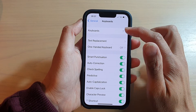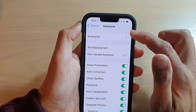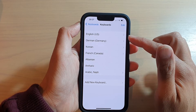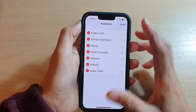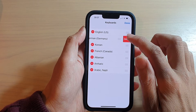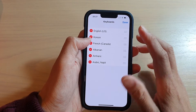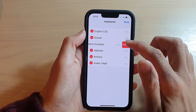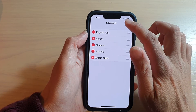In here, tap on Keyboards. You can see that at the moment I have seven keyboards. To delete a keyboard, tap on the Edit button, then tap on the keyboard you want to remove, tap Delete, and continue removing any keyboards you don't want to keep. Then tap Done when you finish.